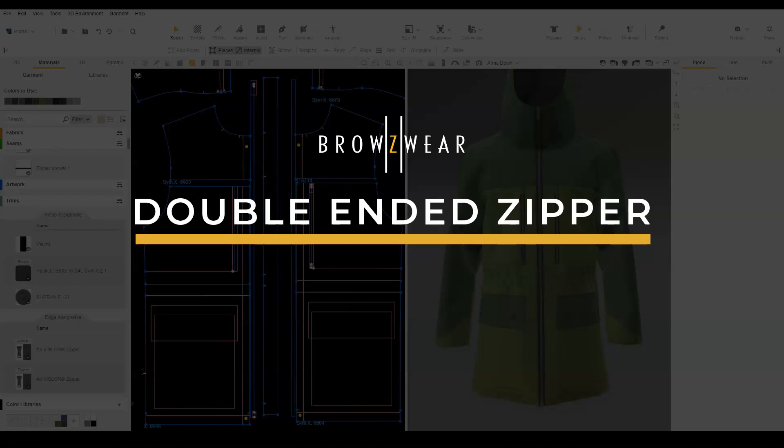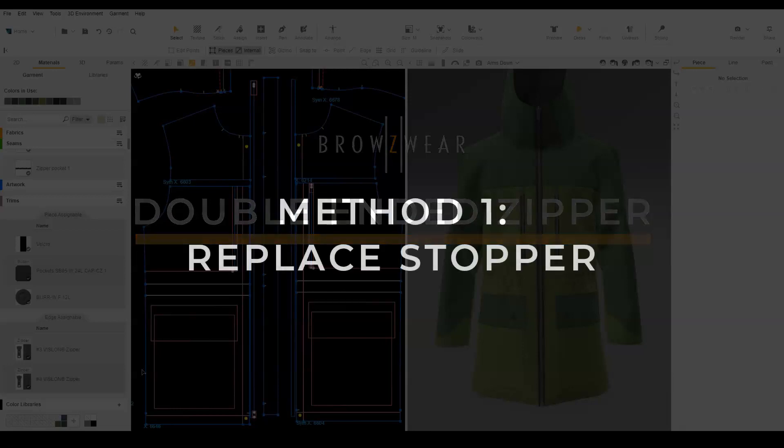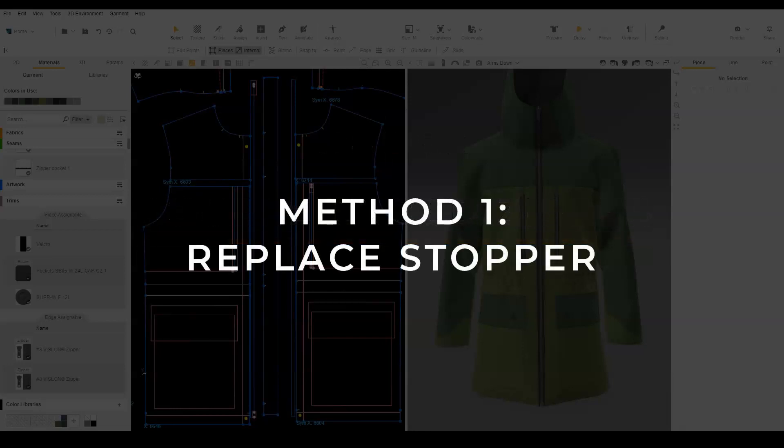In this video, we will show how to create a double-ended zipper. There are two methods. The first method creates the look of a double-ended zipper.